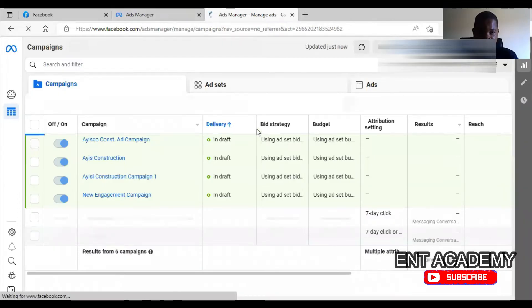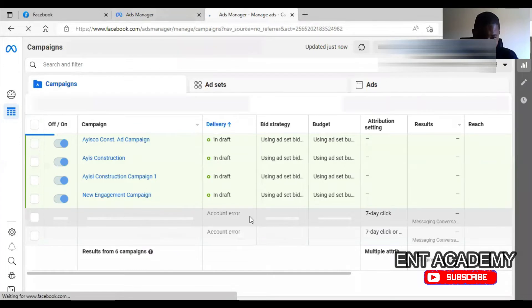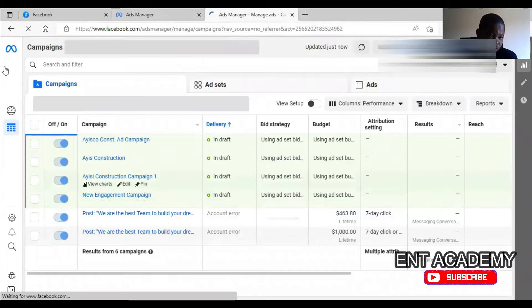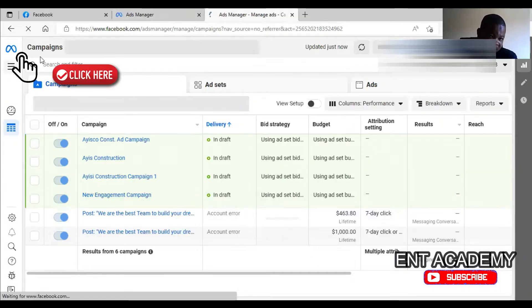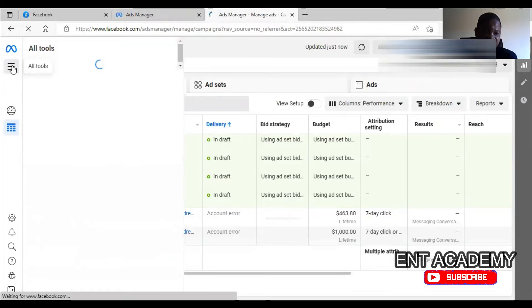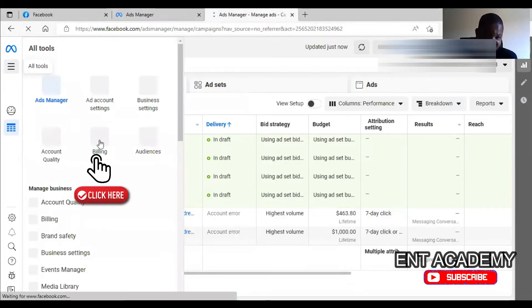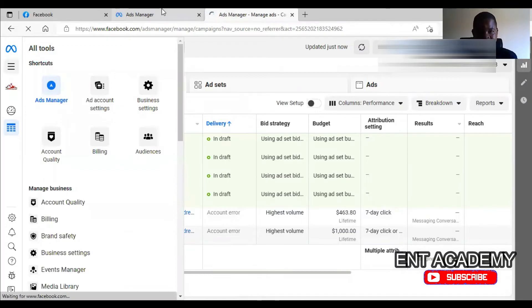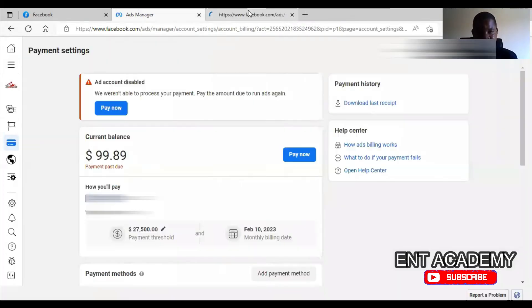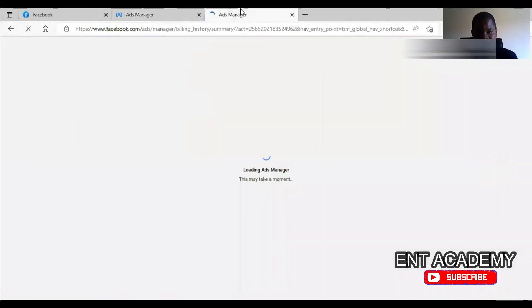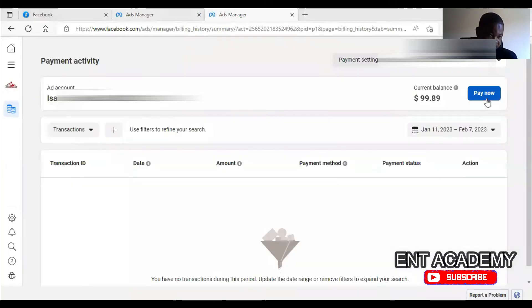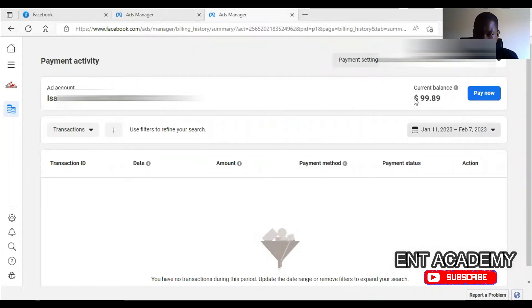you see Account Error. When you see Account Error, it means that there is a failed payment or you have an outstanding payment to make. So you click on these three lines. And then if you click on this, you see billing. So you click on the billing. From billing, you see Pay Now. That's outstanding payment. Now when you try to pay now, or you can go to the Payment settings.